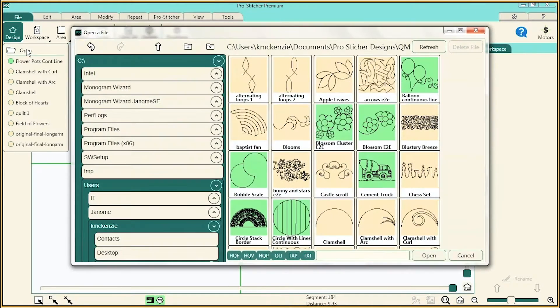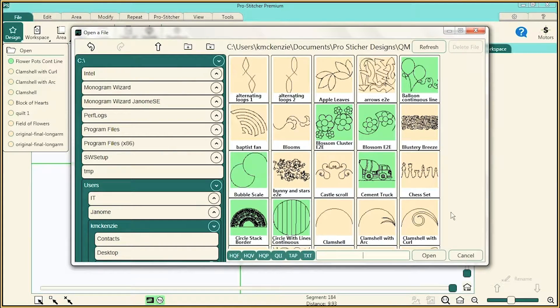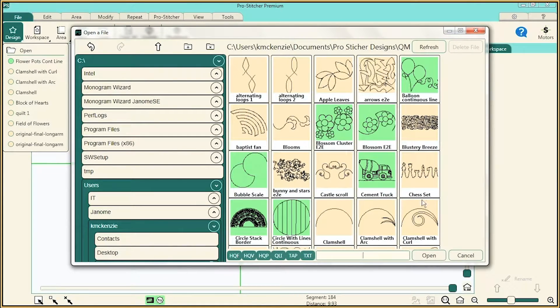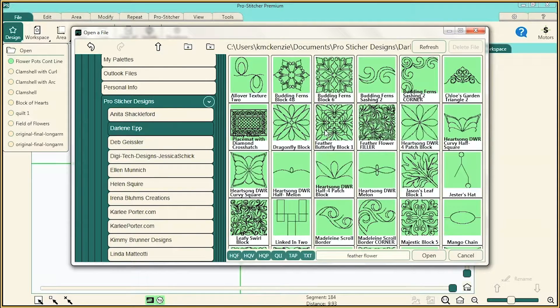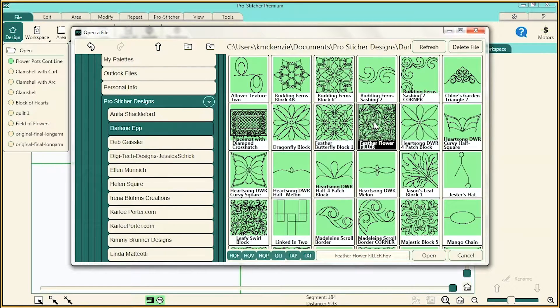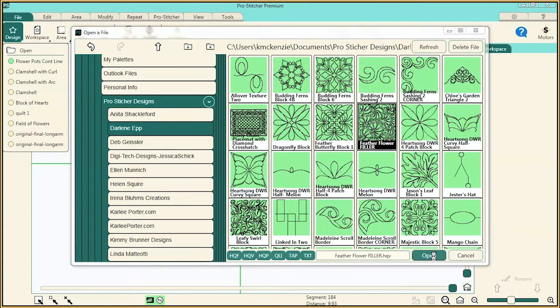First, click Open, Continuous Lines, and find Feather Flower Filler, which is under Darlene Epp. Select Open.